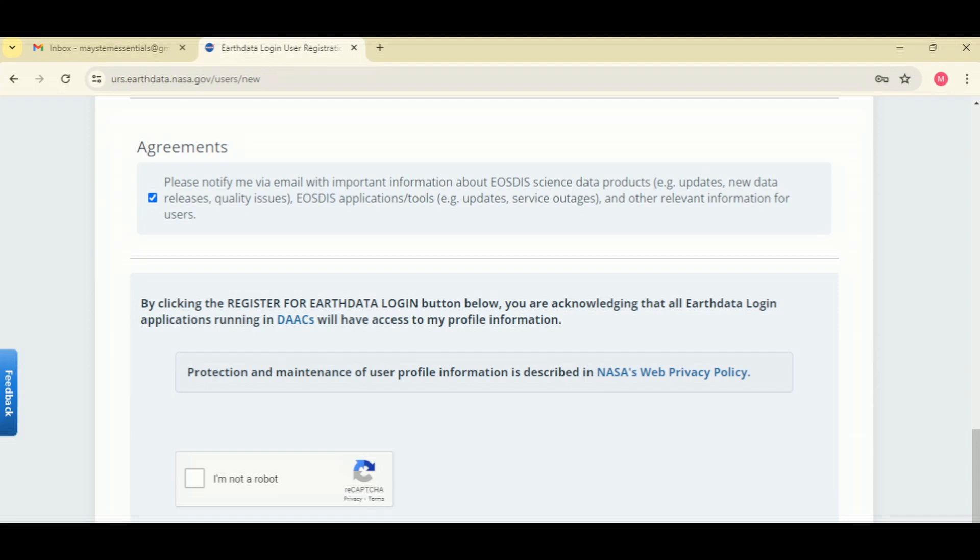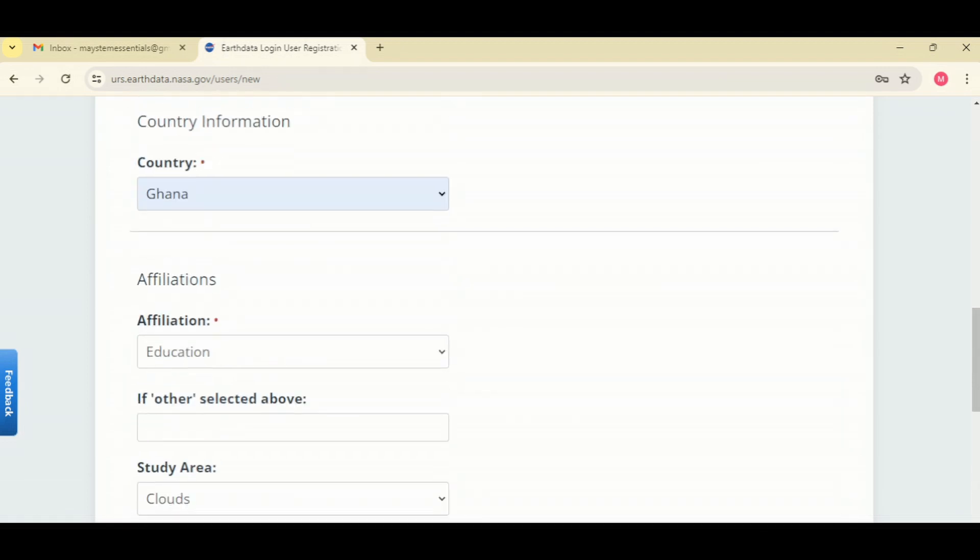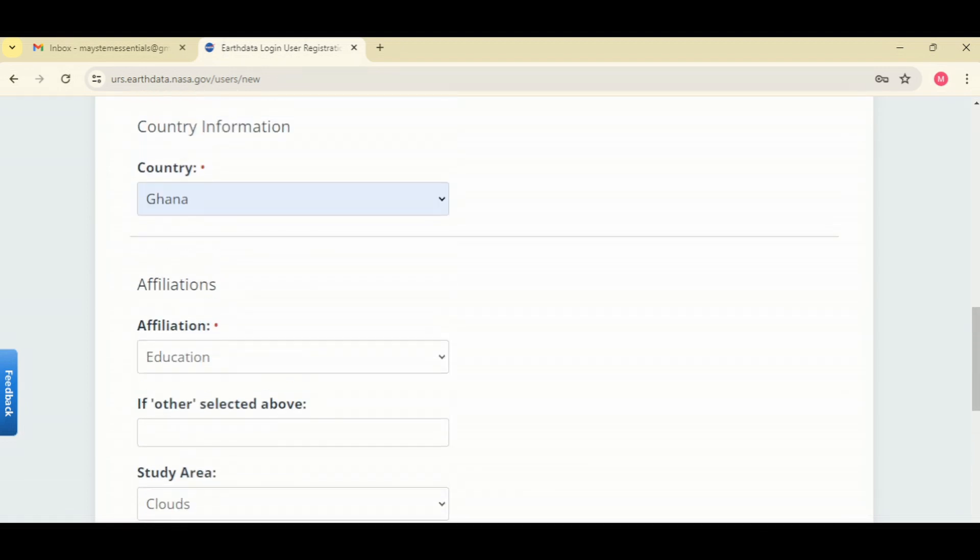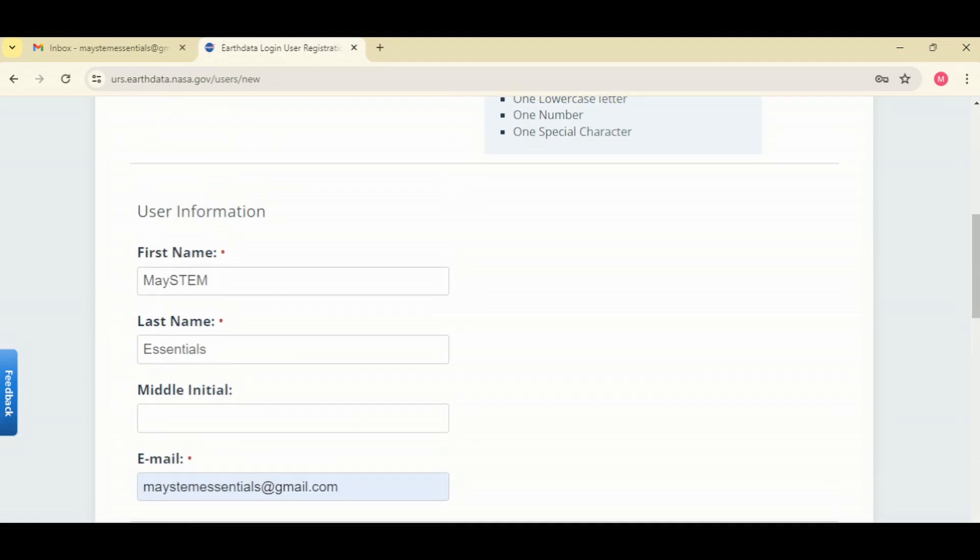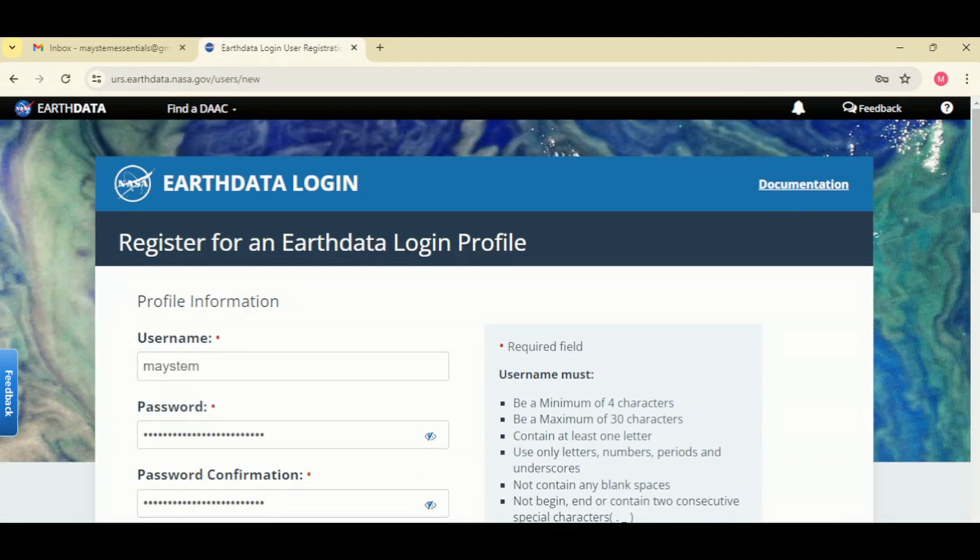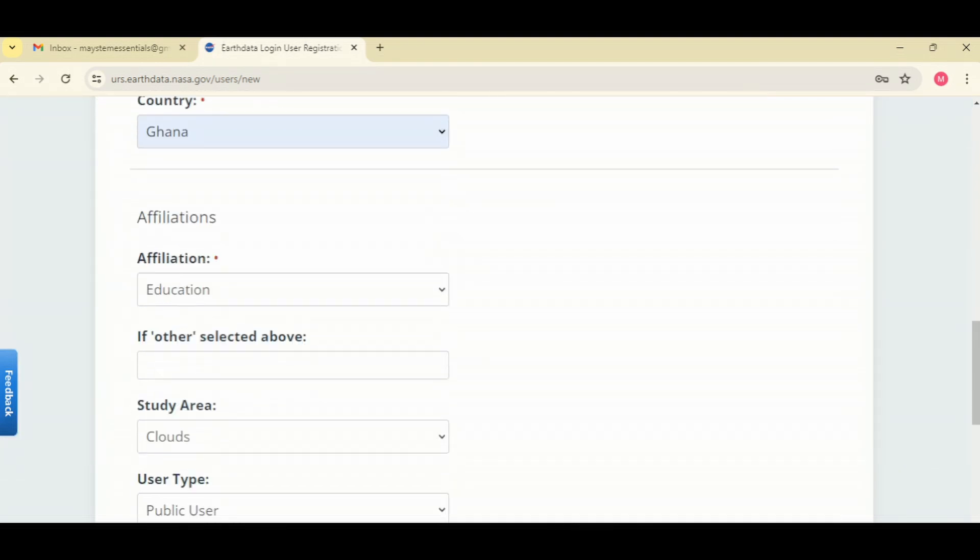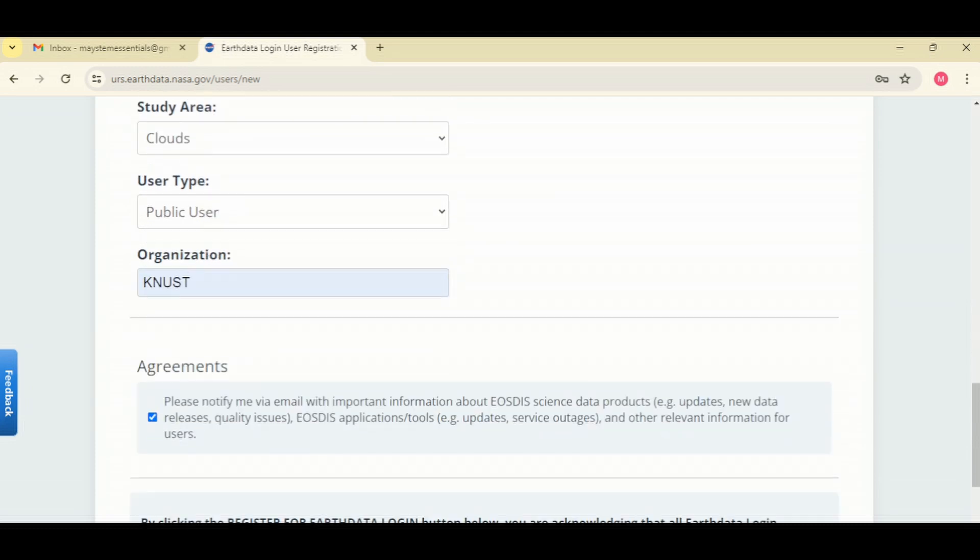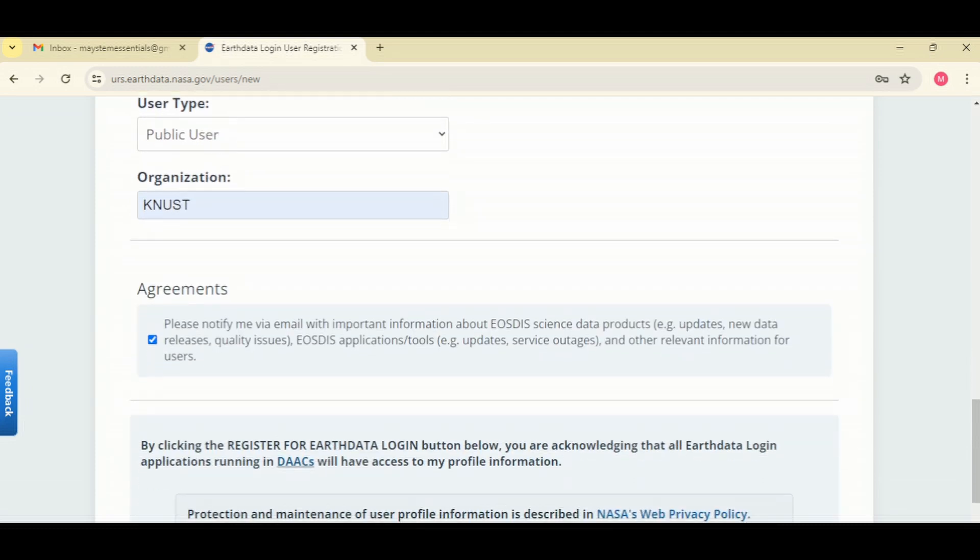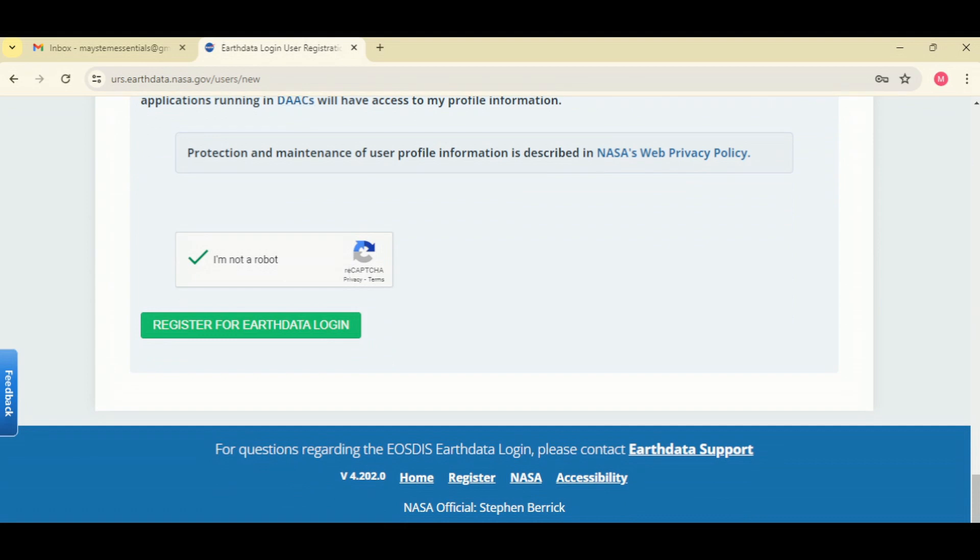So make sure you don't skip this step to confirm your email. Click on register if you're satisfied with all the information you have provided for your application. You can click register for Earthdata login.